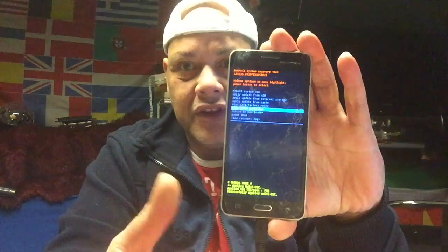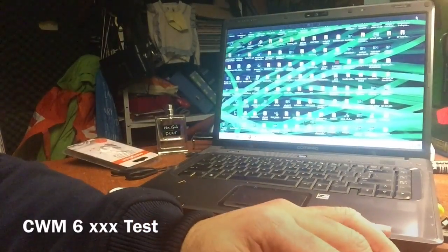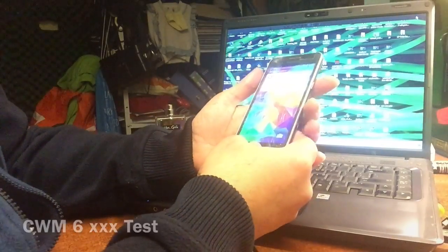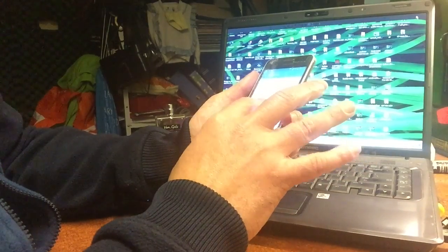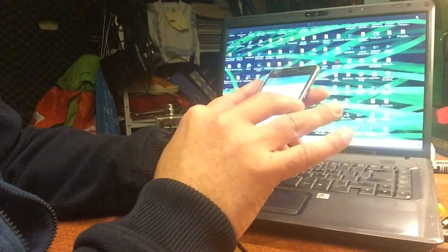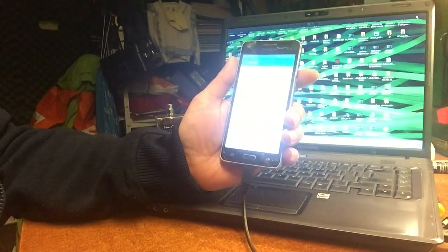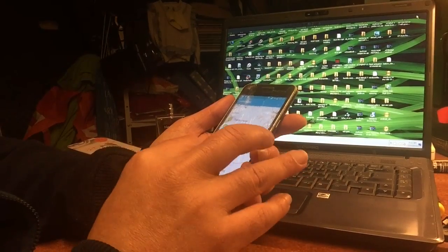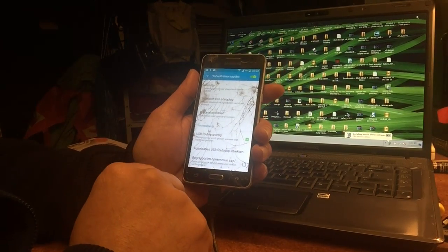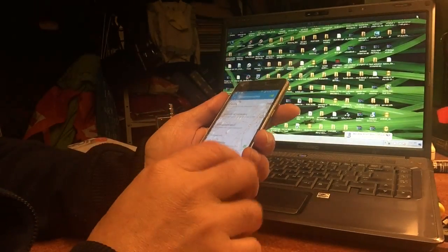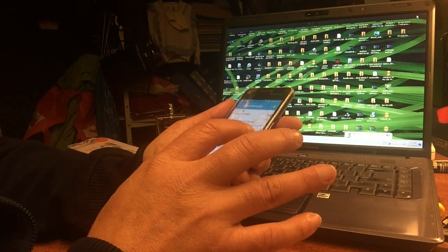Now we're going to install a custom recovery. The phone is rooted, so let's enable USB debugging. Go to the build number and enable developer options, then go to developer options and turn on USB debugging. USB debugging is now enabled.